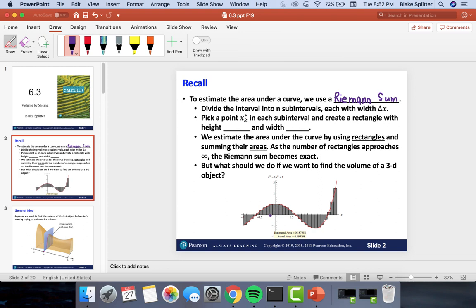We pick some point in the middle of each subinterval — xk star — and then build a rectangle with a height of f(xk star) and a width of delta x. The width is the same for every rectangle, but the height differs depending on the function. The idea is to estimate the area under the curve by summing the areas of rectangles. As the number of rectangles approaches infinity and delta x approaches zero, the Riemann sum exactly calculates the area underneath the curve.